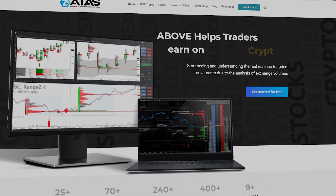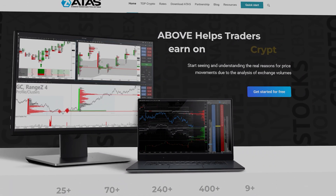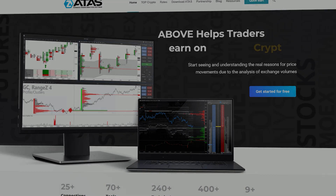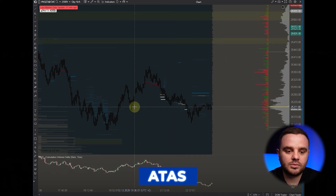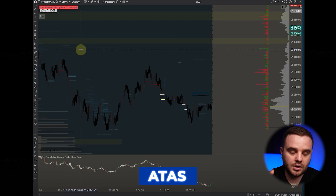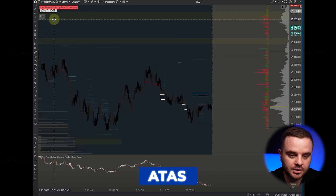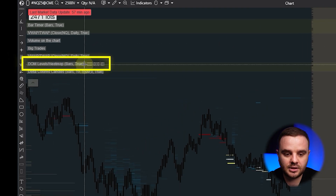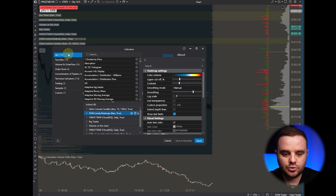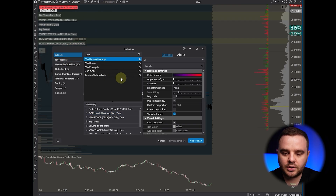The main reason we recorded this video is because ATAS also added such an indicator. To get it in ATAS it's really simple — you have two options. The first option is the Dome Levels Heatmap indicator. You go to all indicators and choose it from there.